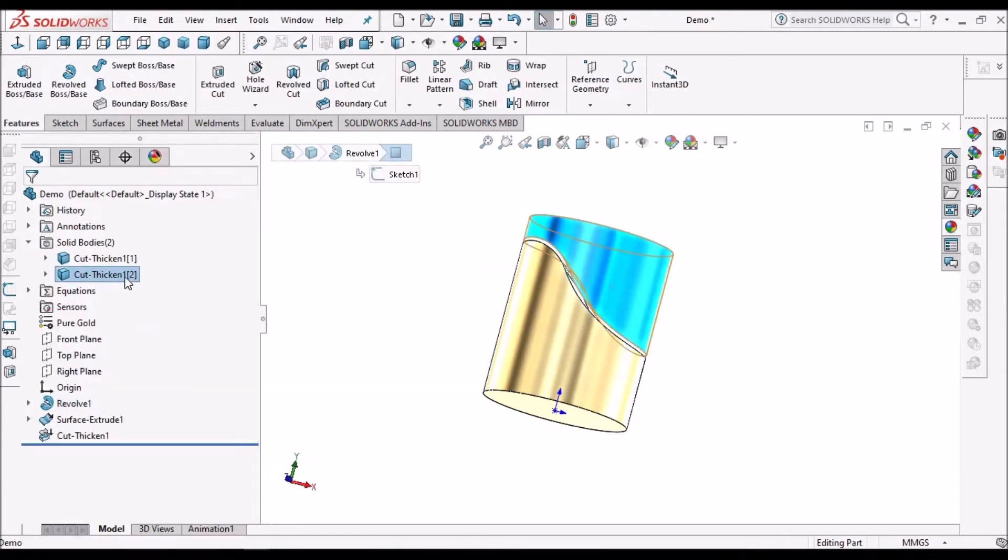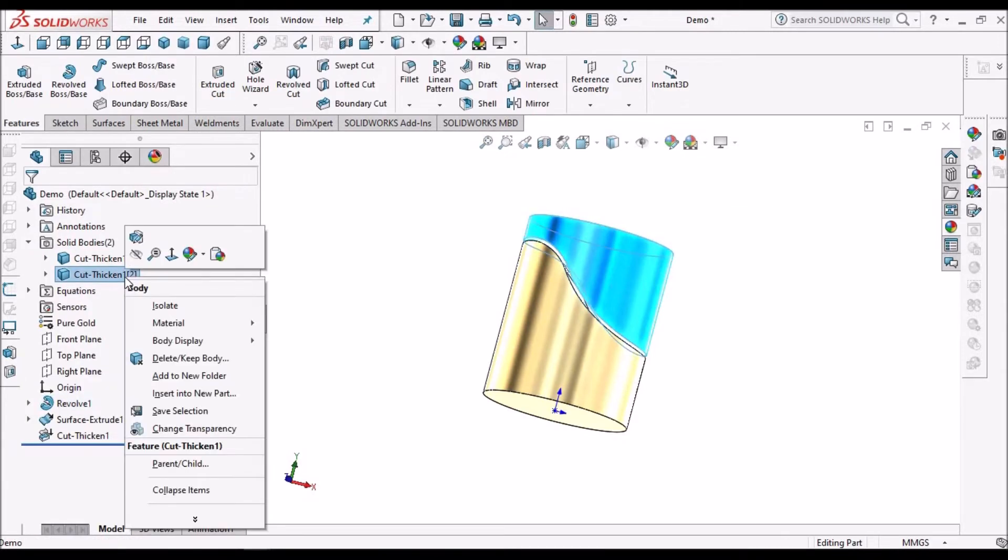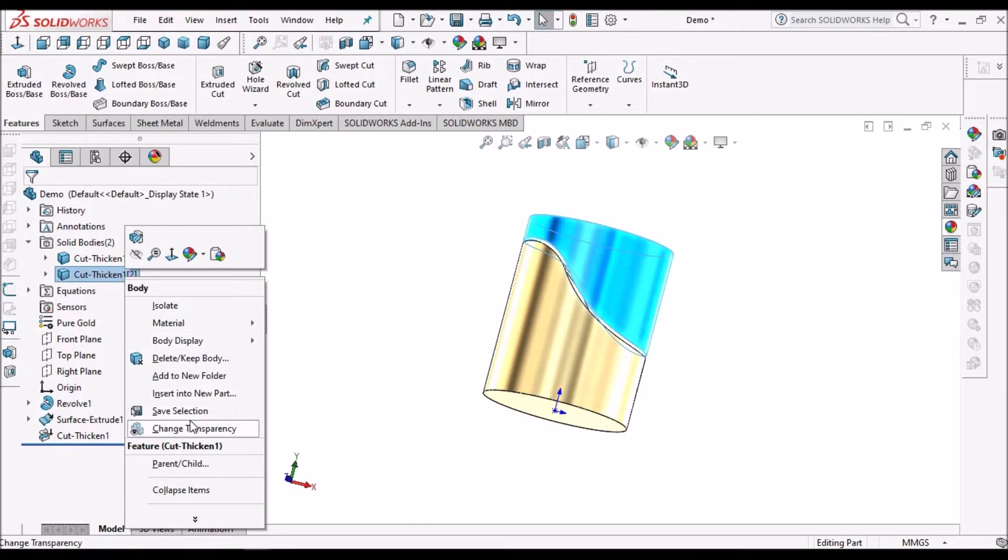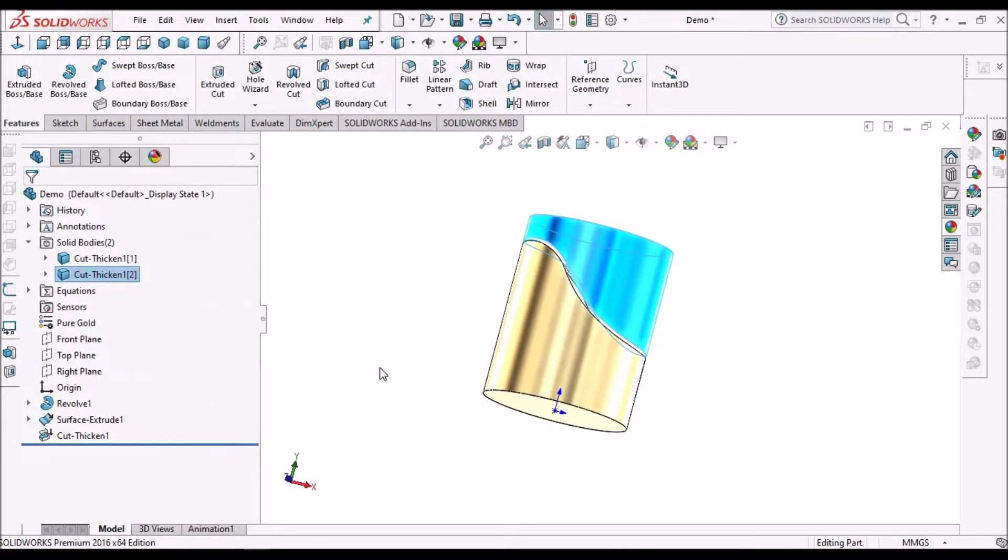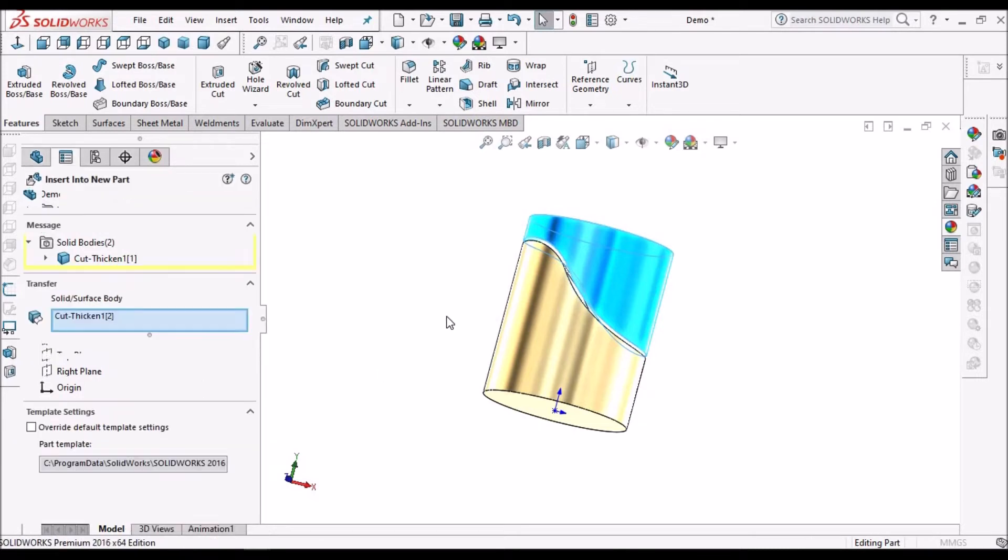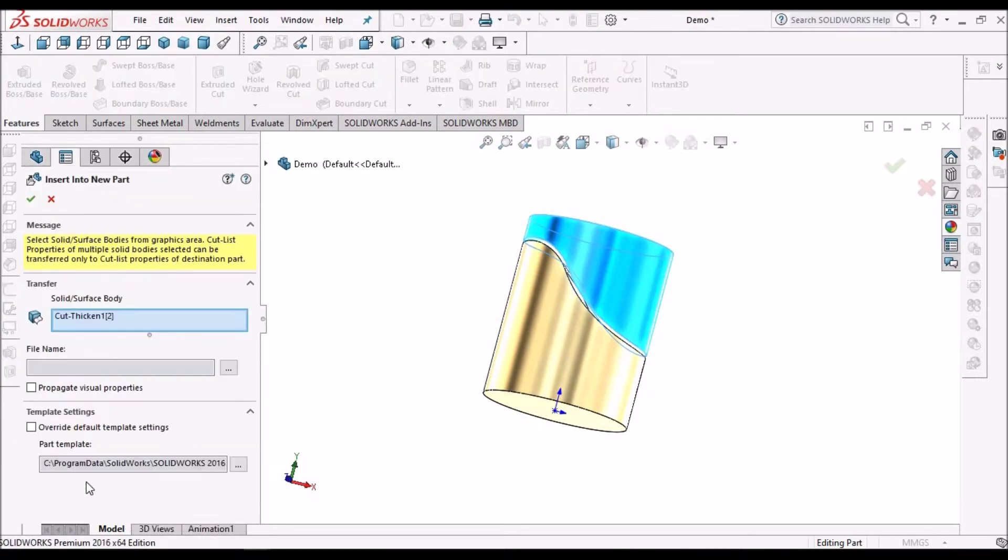Here, select this second solid body, insert into new part.